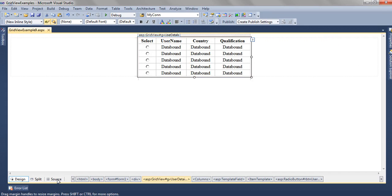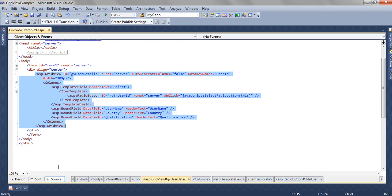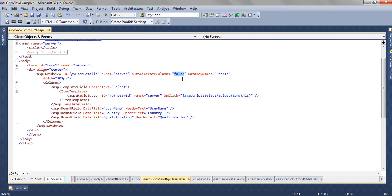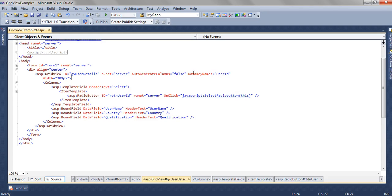If we move to the source of this GridView, we see that the ID is gvUserDetail, AutoGenerateColumns equal to false. This will remove the extra columns which are not needed to be bound to the GridView. DataKeyName is UserID. And in the column section we have the template field which we have added from the UI.